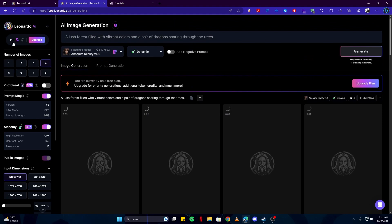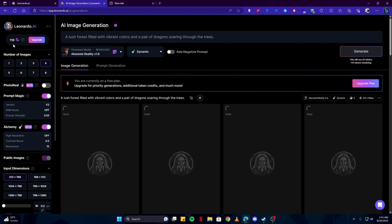So be careful with that, like how you use your points. Only generate images which you really need, so you don't end up using all of your points and then when you want to generate something else, you don't have anything left.